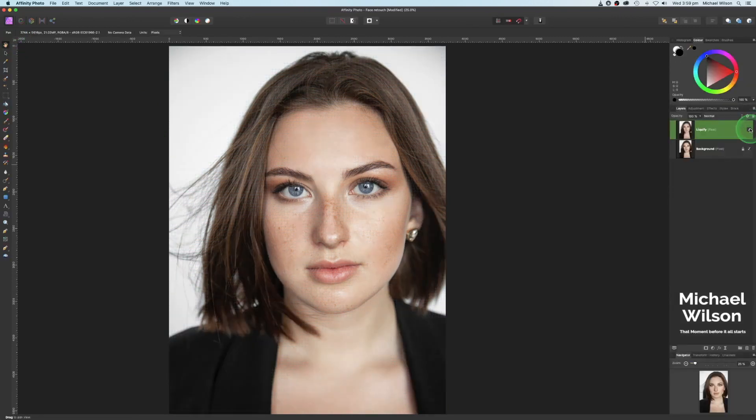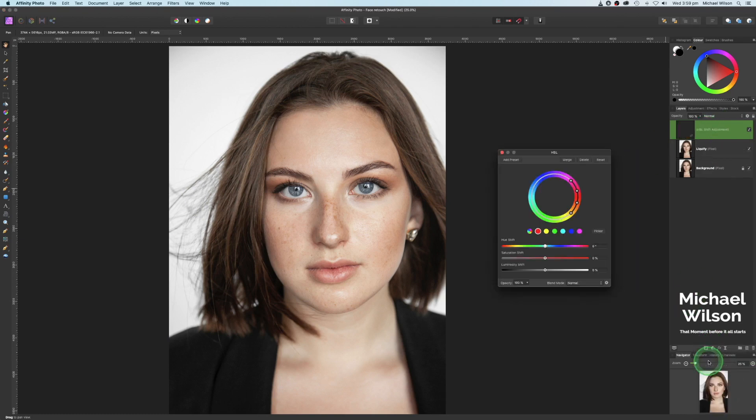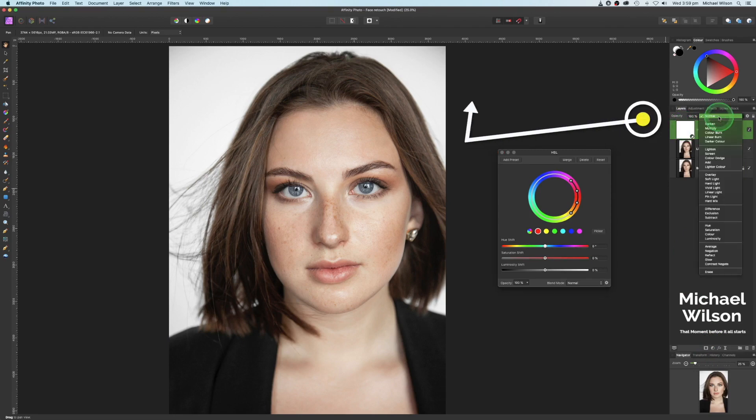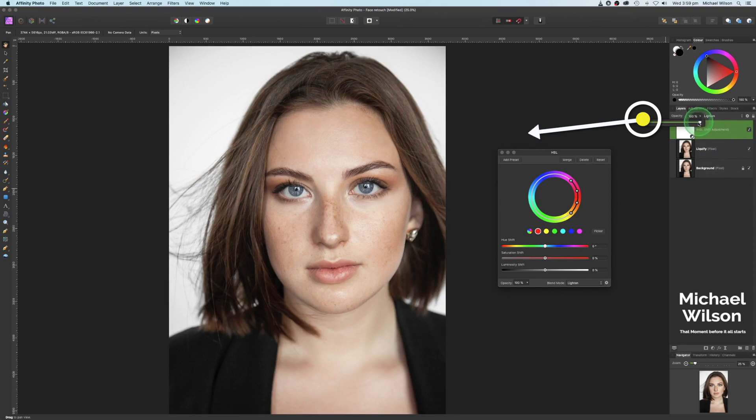Let's have a look before and after. I'm happy with that. Next thing we're going to do is add an adjustment layer. I'm down here to adjustments and we're going to click on HSL. On this HSL layer, I'm going to change the blend mode to lighten and I'm going to change the opacity to 70.